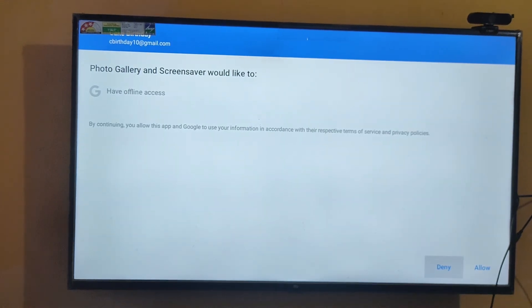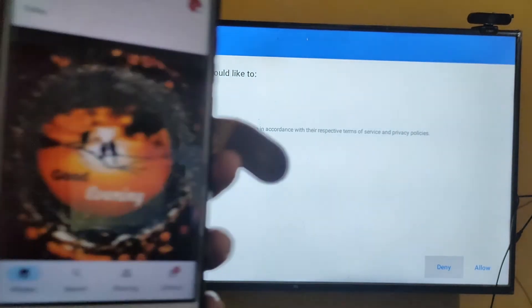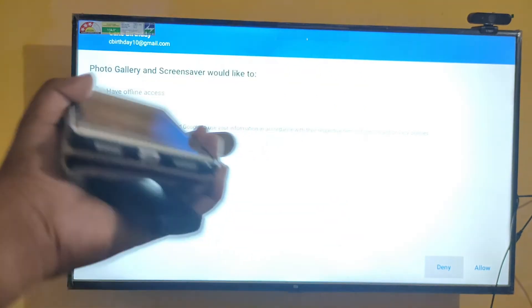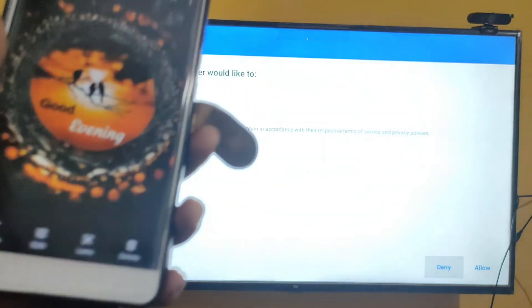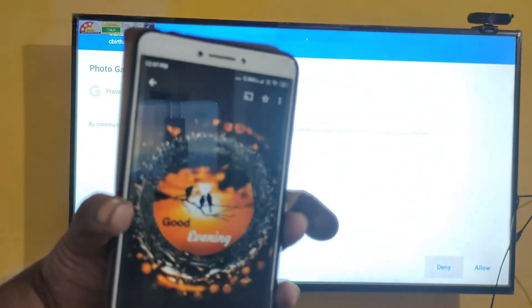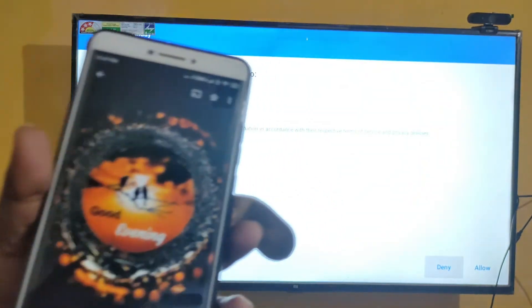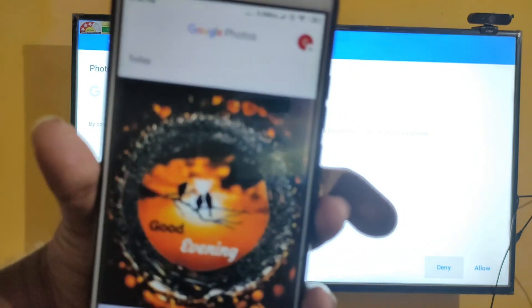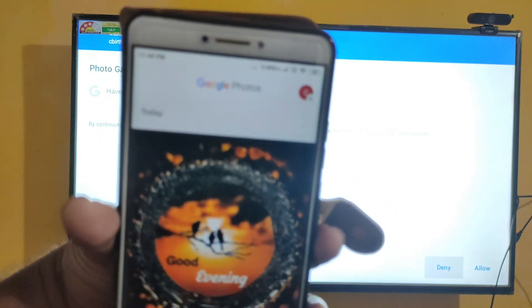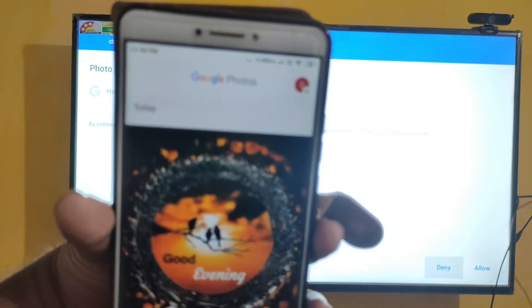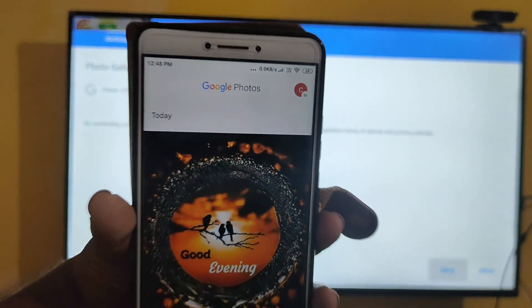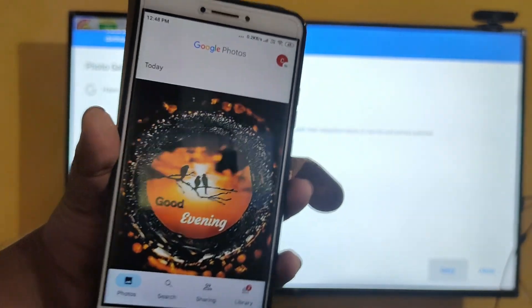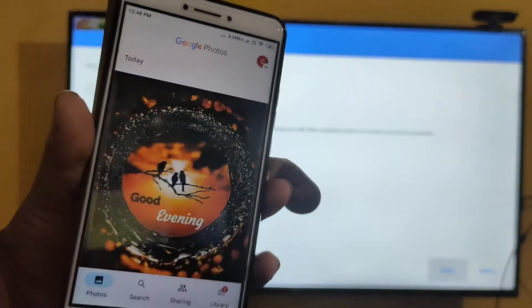Before proceeding, I'm just showing that this photo I am going to place as the screensaver in MI TV. This photo is currently in my Google Photos. You can see this photo I am going to place as the screensaver.